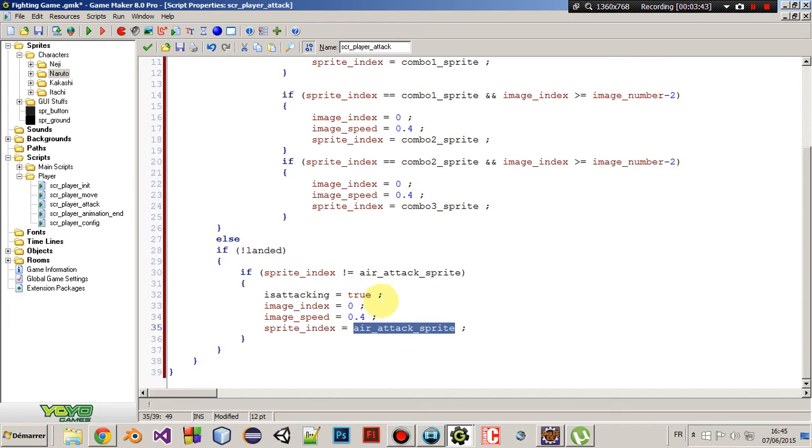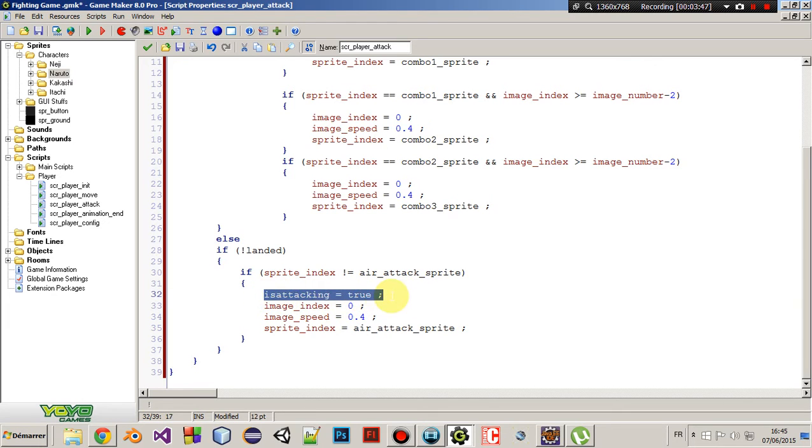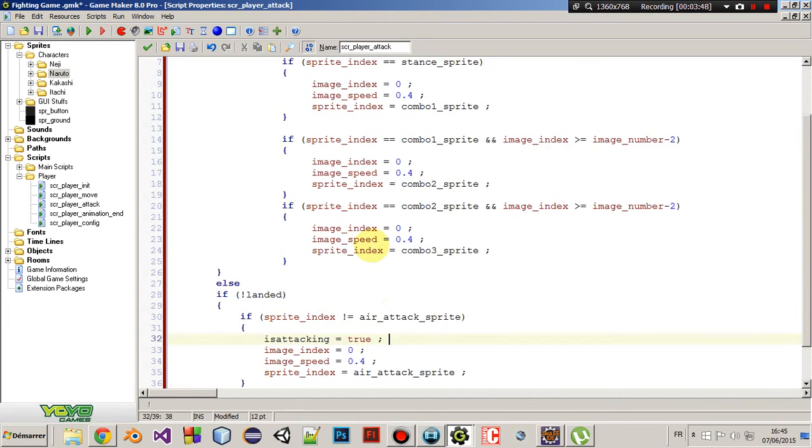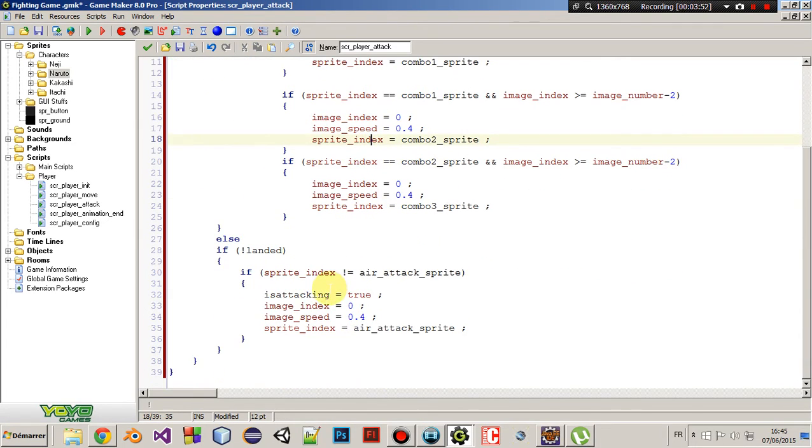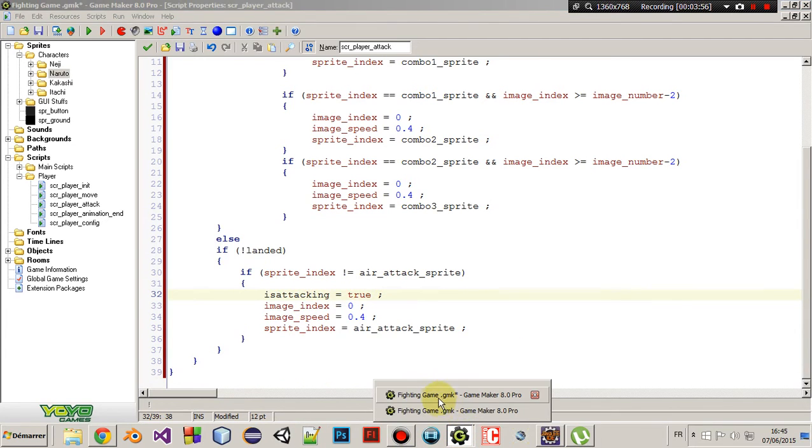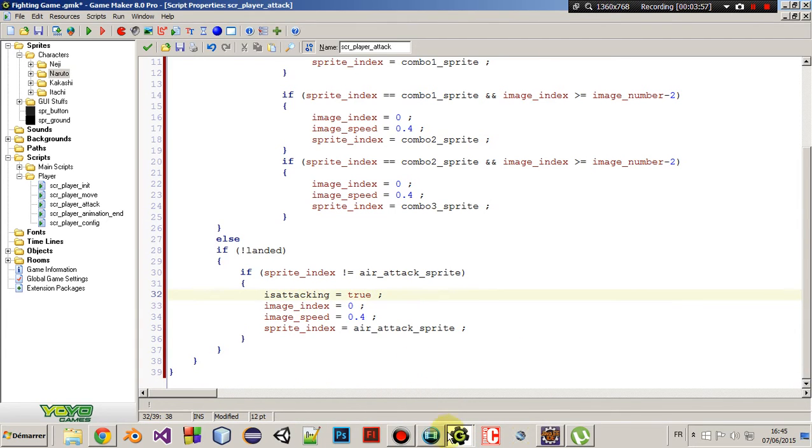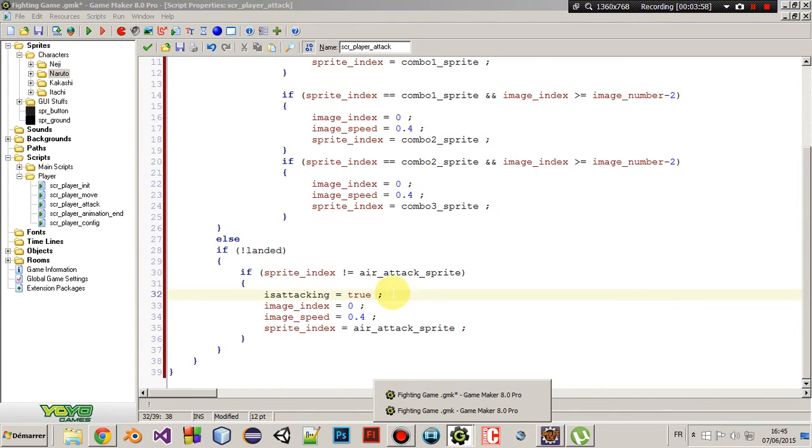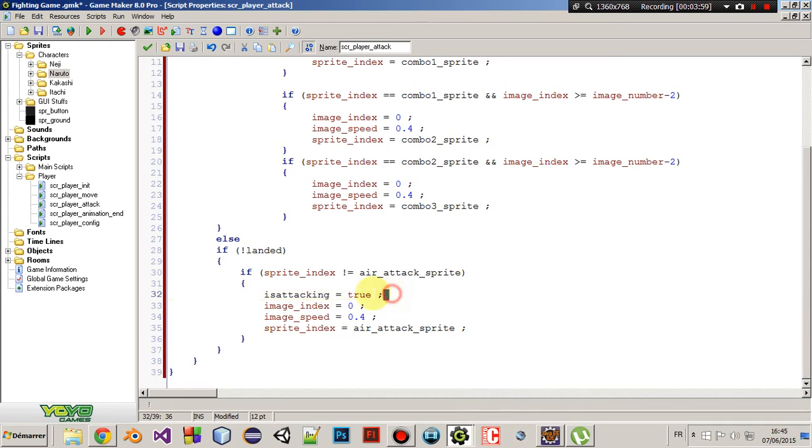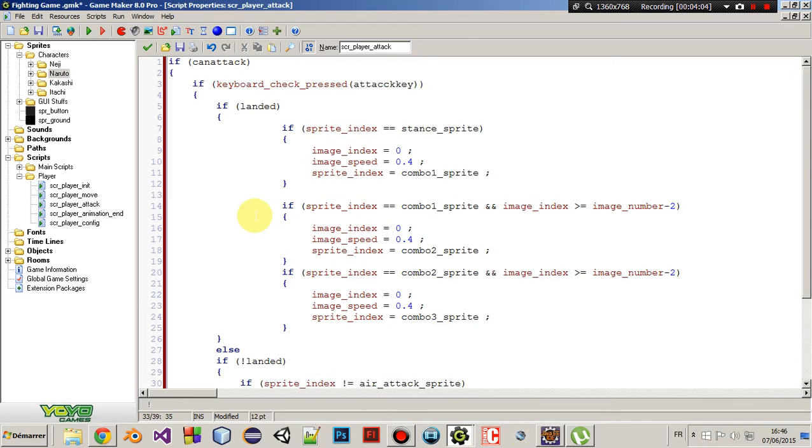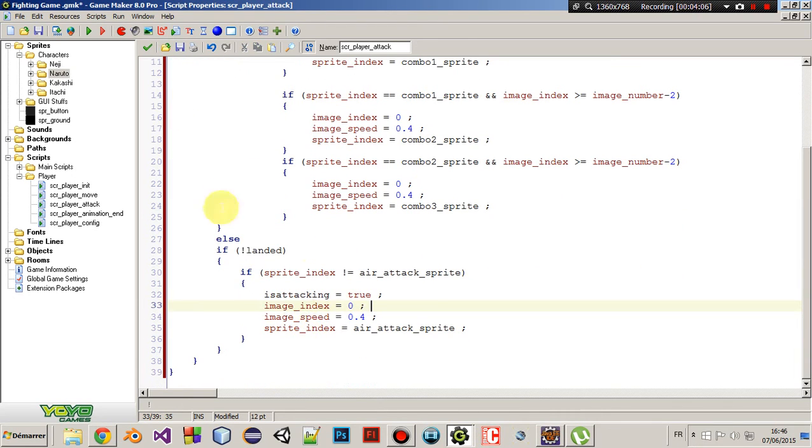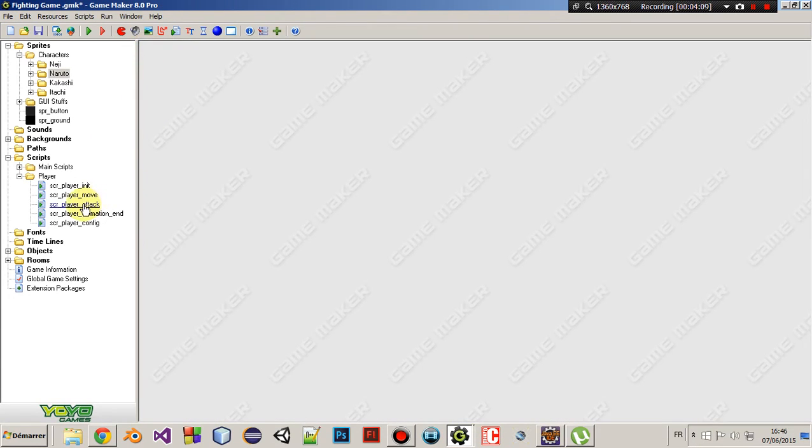I know you are wondering why did we put here is attacking equals true and we didn't put it for the ground attack. Well, actually, yeah, I found that weird too, but I tried this example before and if we didn't write that, you'll get some weird error later. So, yeah, you need to do that. Anyway, that was for the attack script.